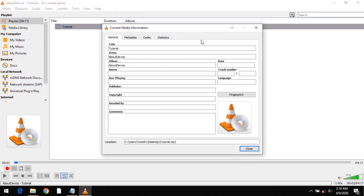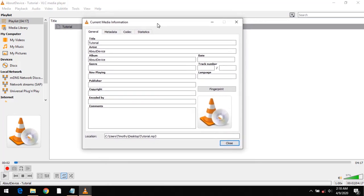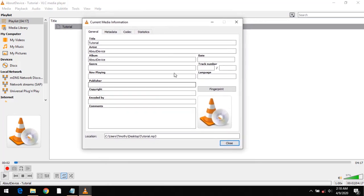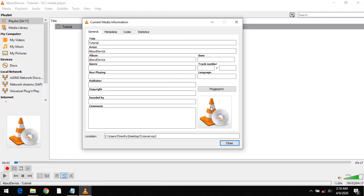So after this, a window will open known as the current media information window. So in order to add a cover art, you go down to where the VLC media player logo is shown. You right click and click on add cover art from file.